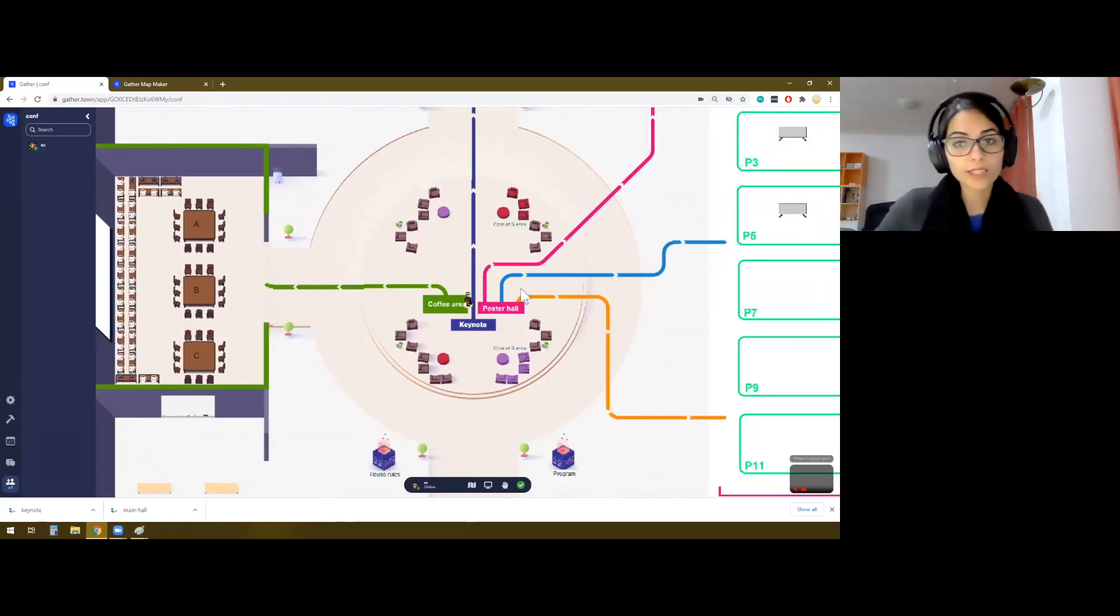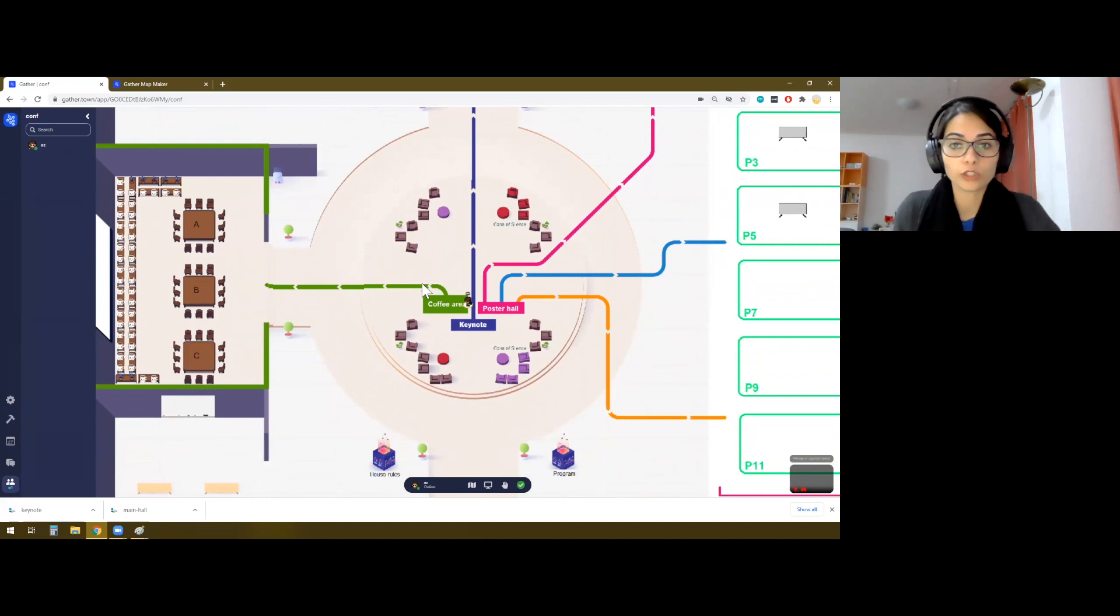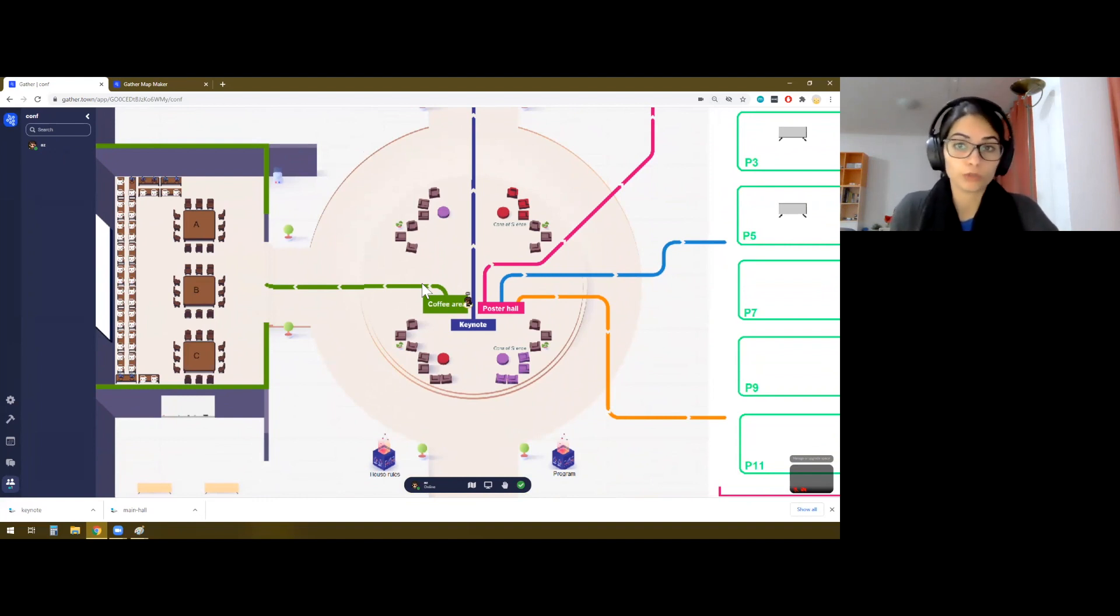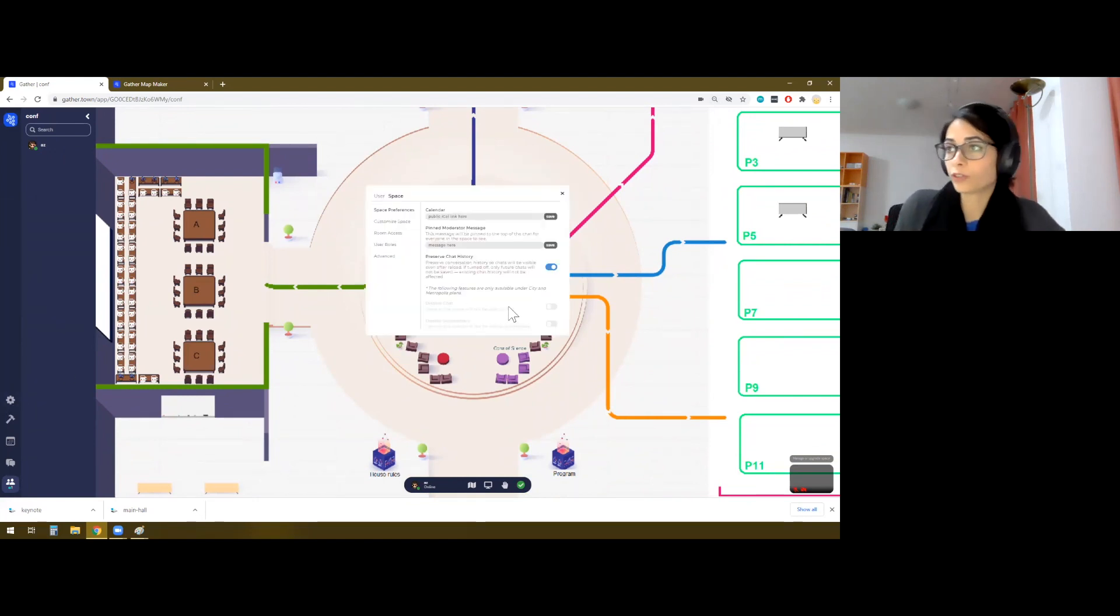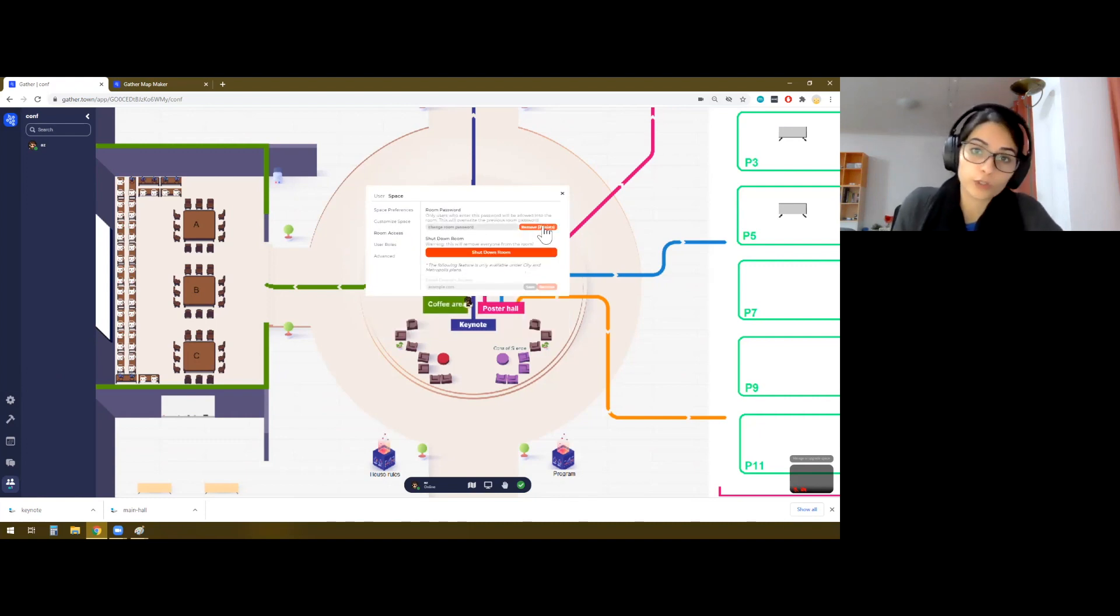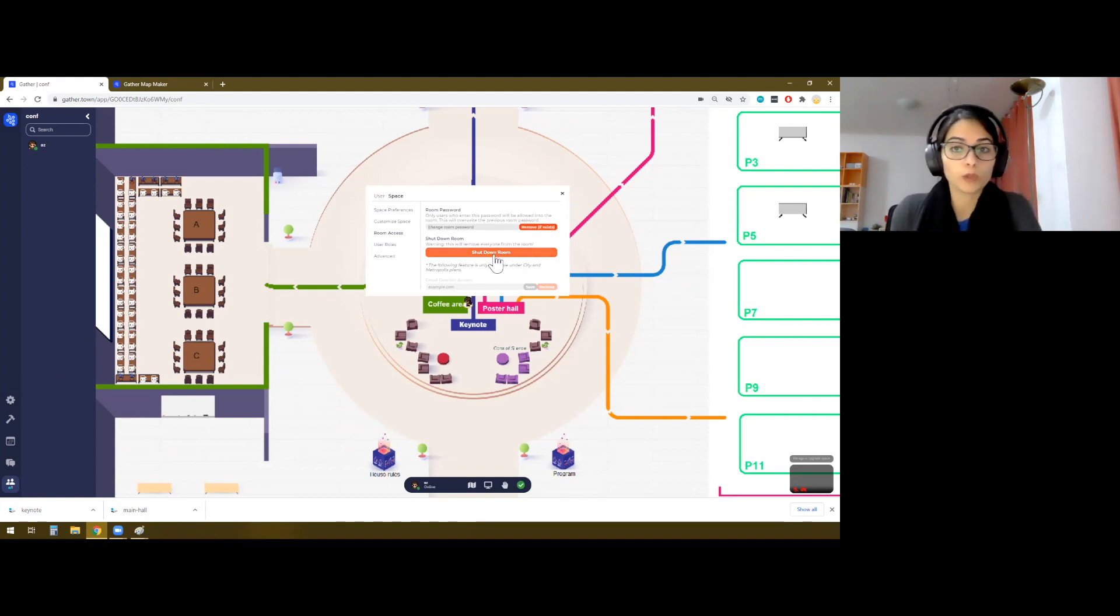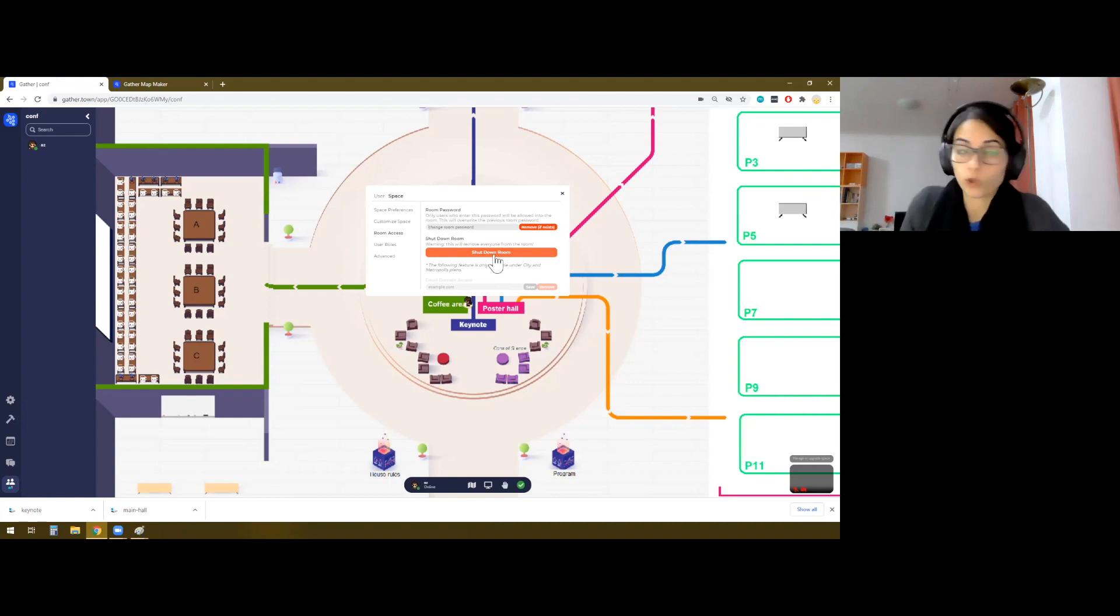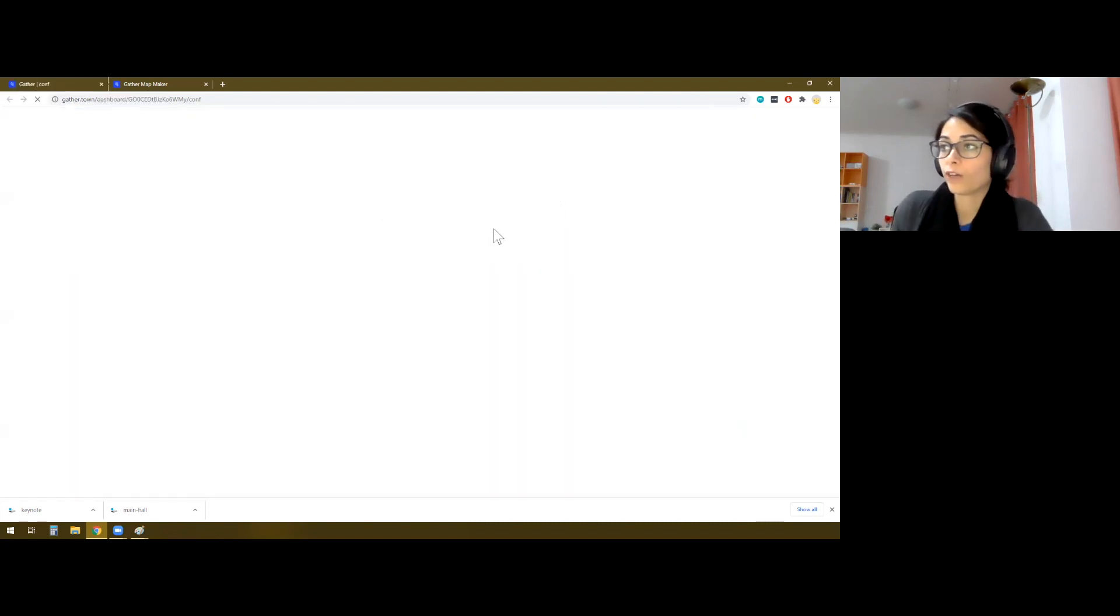So one last thing that I want to discuss is access controls. So how can you invite people and how can you make sure that unrelated people do not enter your room? If you go to the settings, we have some nice options here. In terms of room access, you can change the password here, remove if you want to, if you want to open it up for everybody. And you can also shut down your room. People will only be able to access this particular room once it's open.